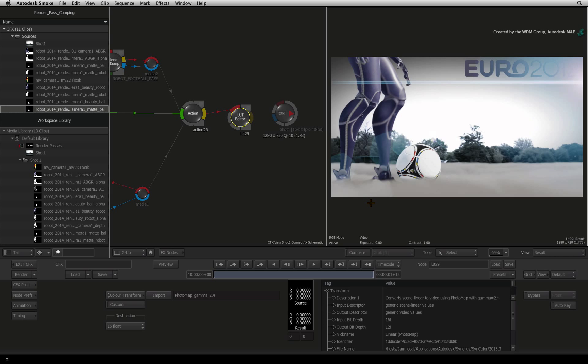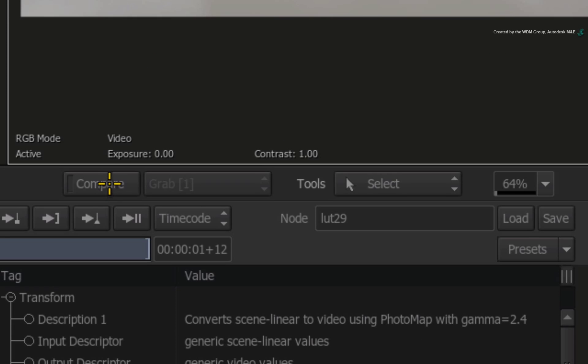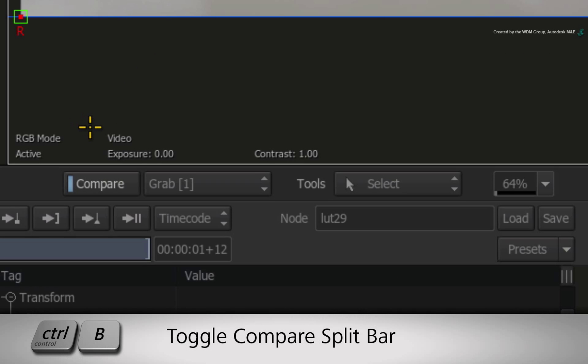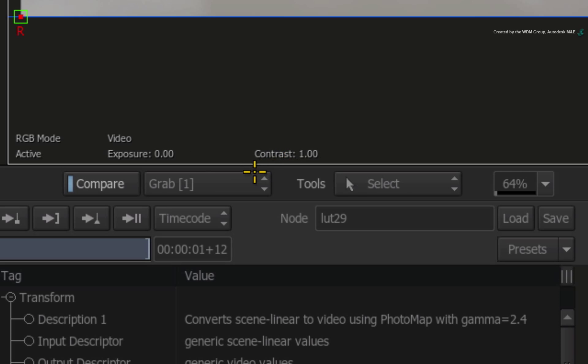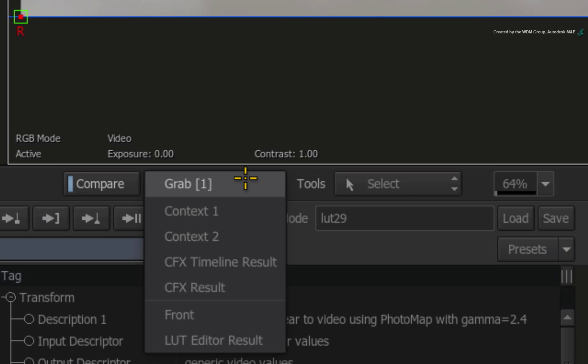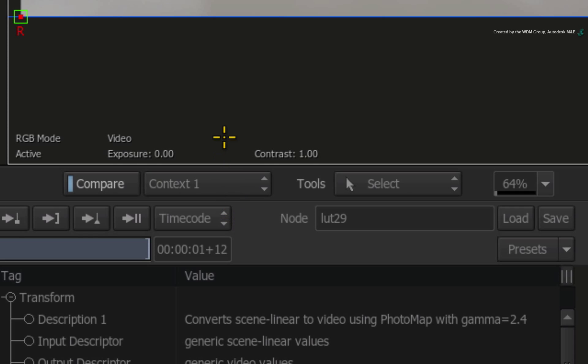Or you could select the viewer and press the compare button to enable the split bar. This is mapped to CONTROL-B on the keyboard. So if you are looking at the result view in this viewer, change the compare pull-down menu to context 1.